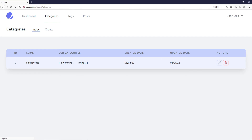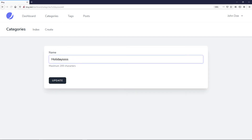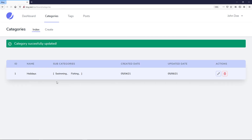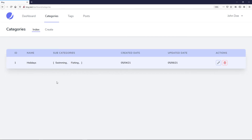Let's edit it again and remove the S's — just keep 'holidays.' Updated. Category successfully updated. Boom — it disappears. The magic of AlpineJS, people. The magic.